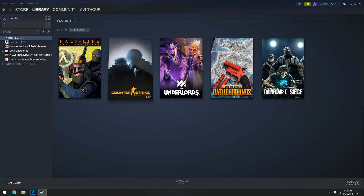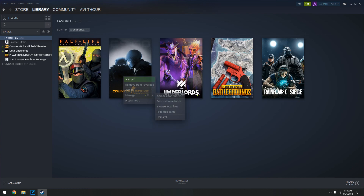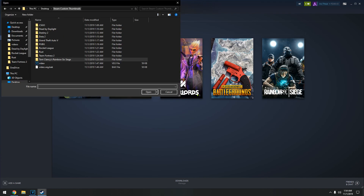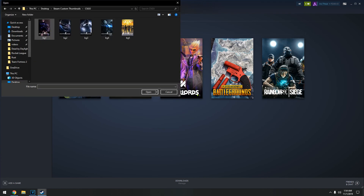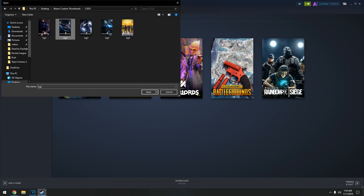To use a custom artwork, right-click on a game, select Manage and then Custom Artwork. Locate the files which you downloaded and that's it.